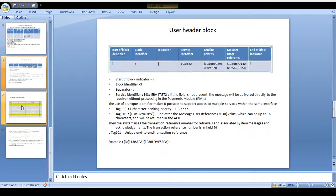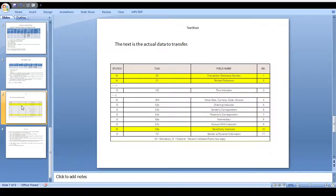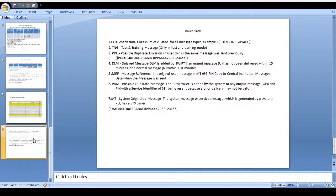Next we can see the text block. Everybody is familiar with the text block because in each and every video I tell the same concept. The text block is actually the data transfer block — one of the fields we need to make mandatory or optional to complete the transaction. Field 20 is transaction reference number, 21 is related reference number, 13C is time indication, 32 is value date currency code and amount, 52 is ordering institution, 53 is sender's correspondent.